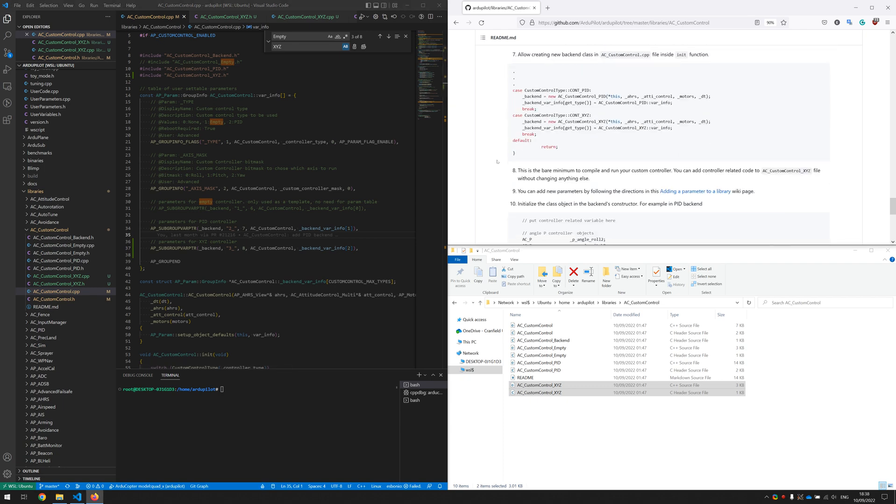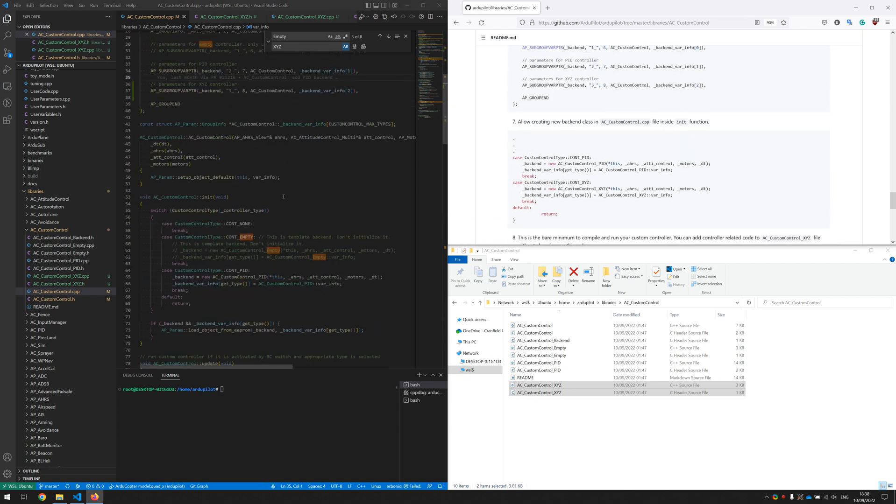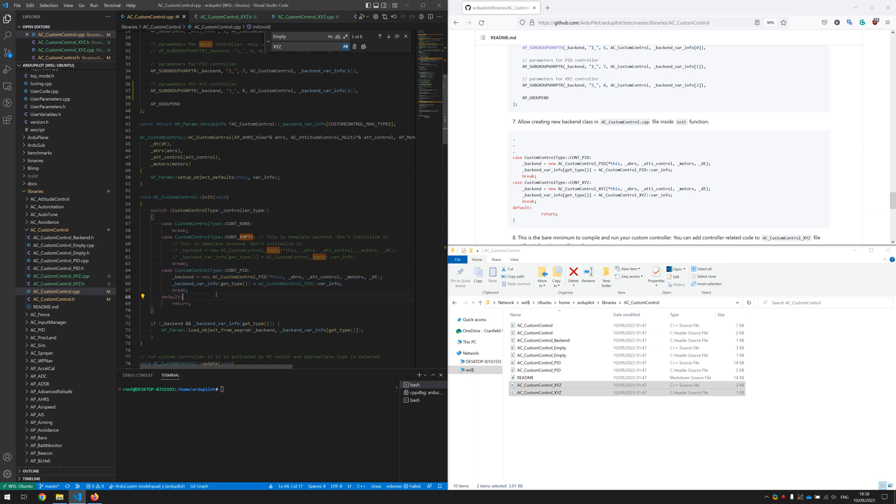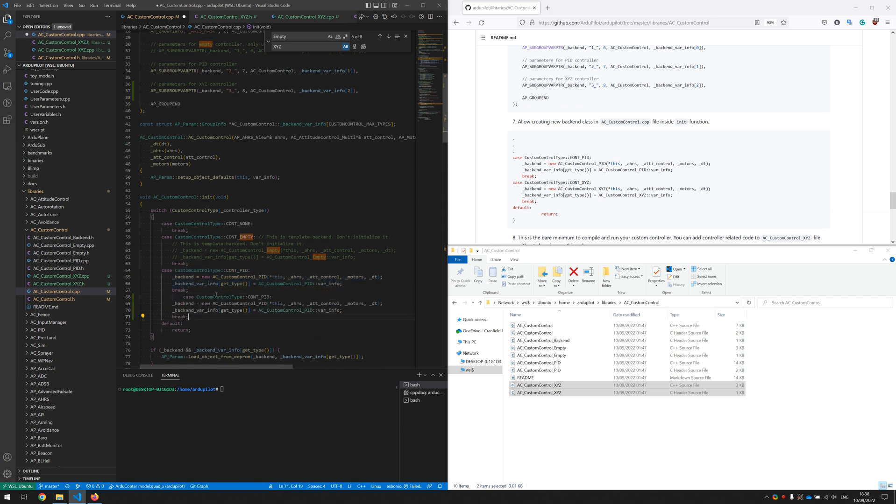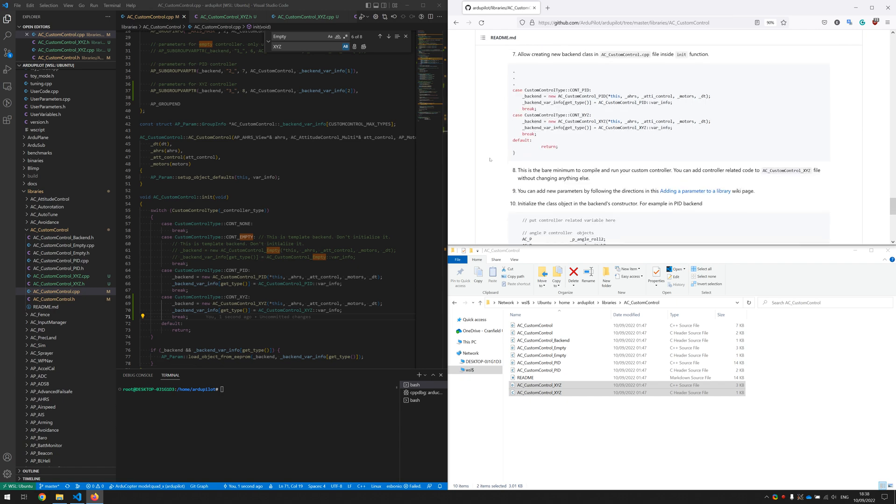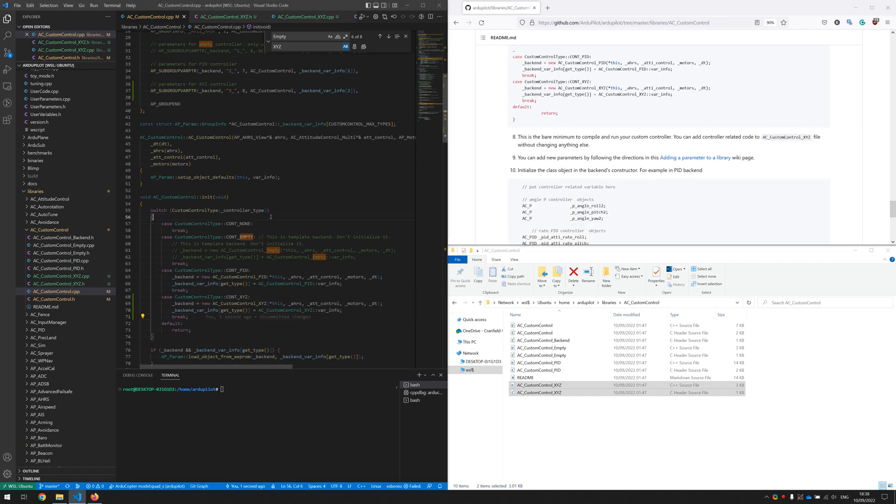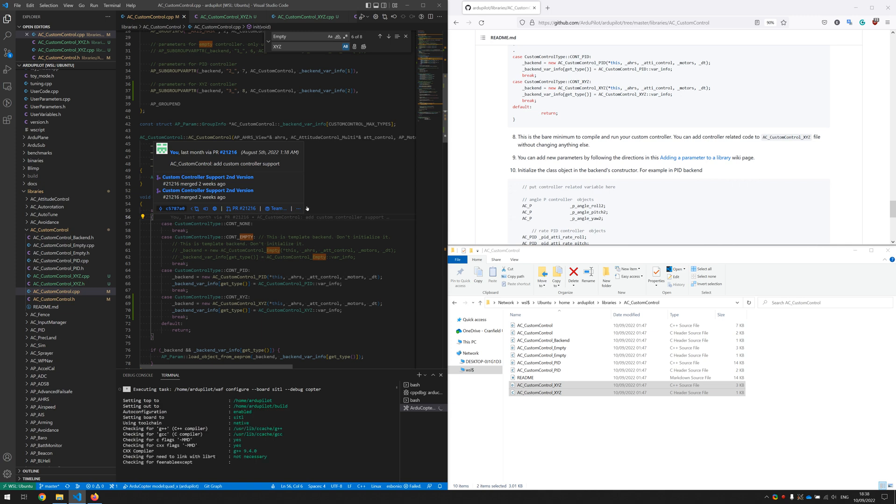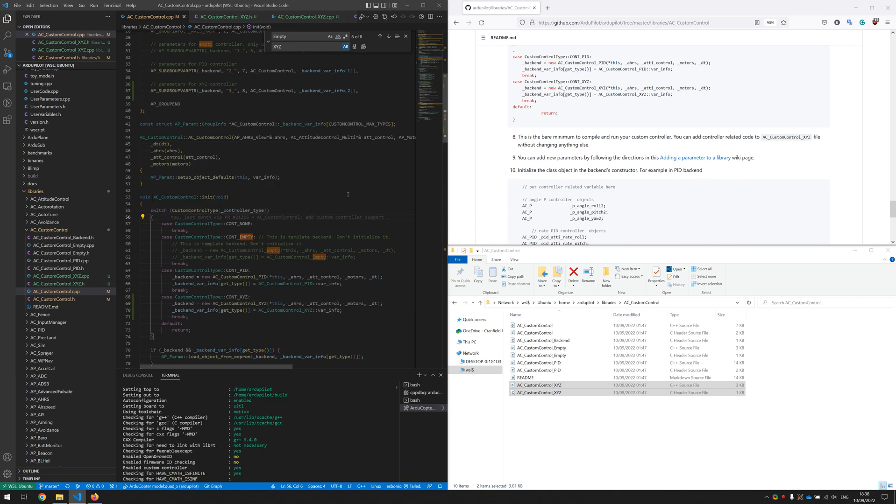And in this step 7 we will also copy and paste this section and change its name as well. And that's it, now we created new custom controller backend. Now we need to combine it. This will take a while.